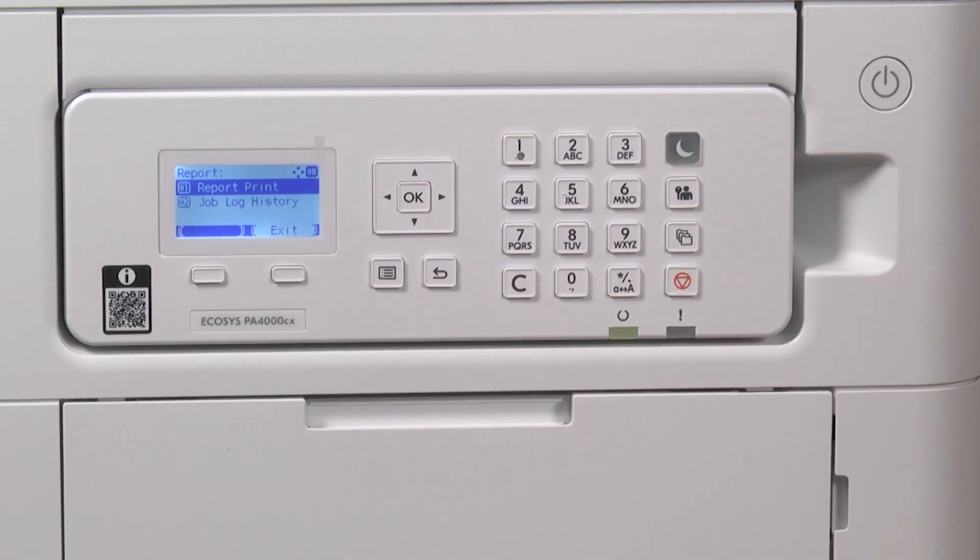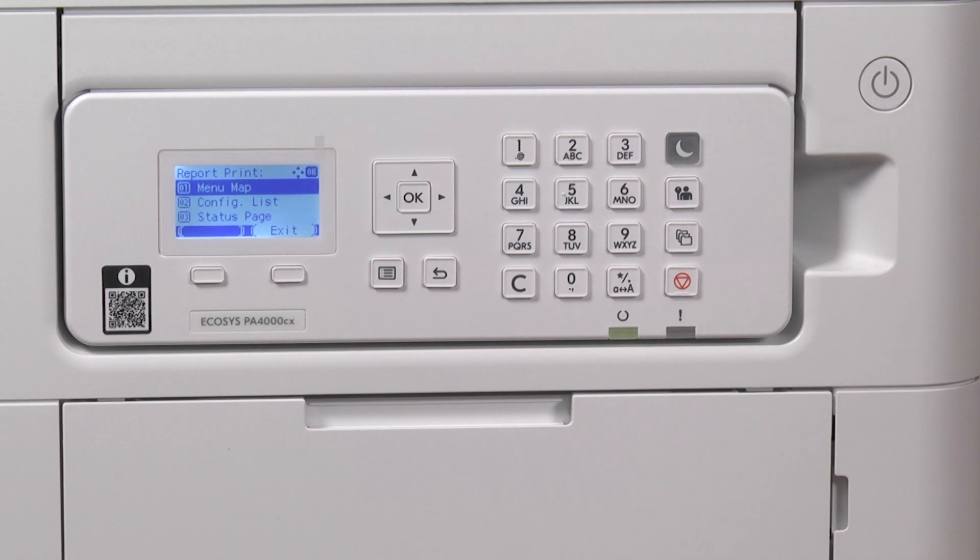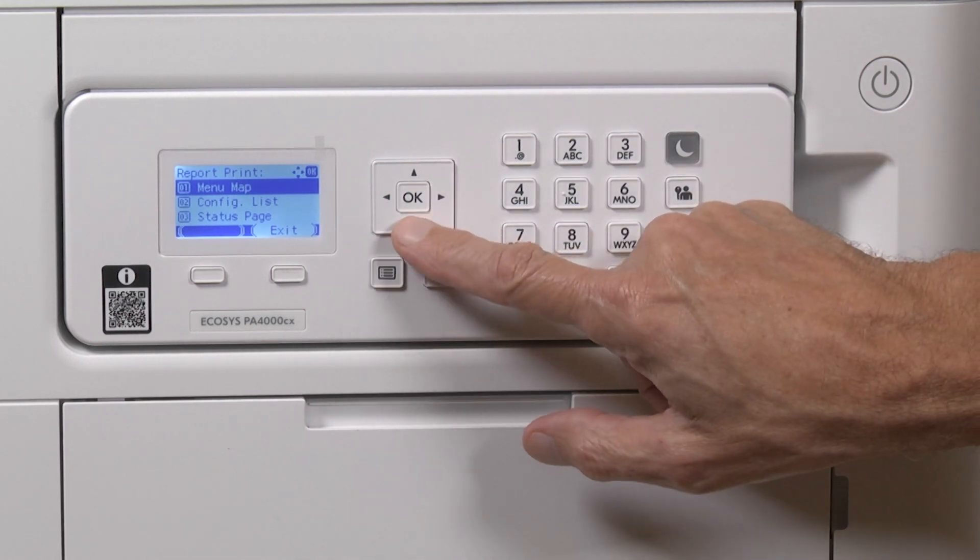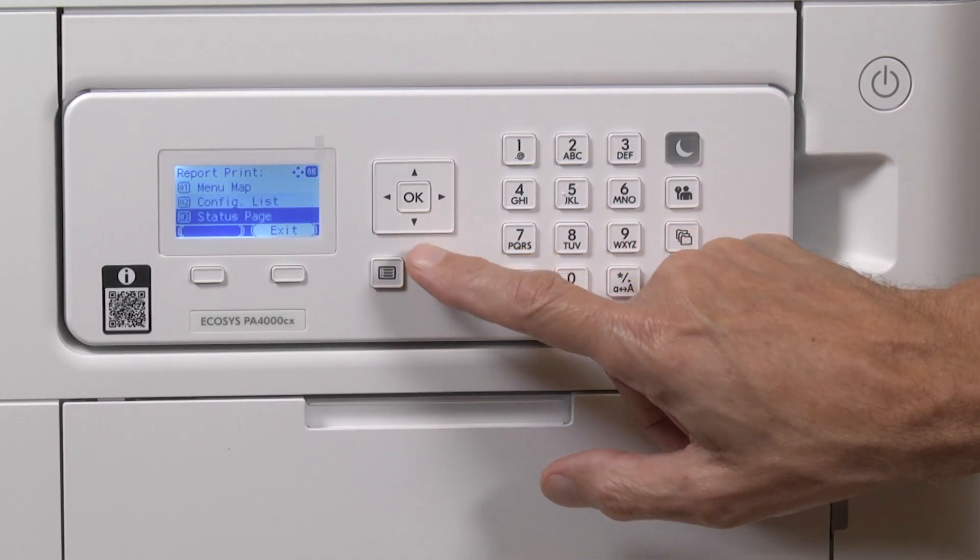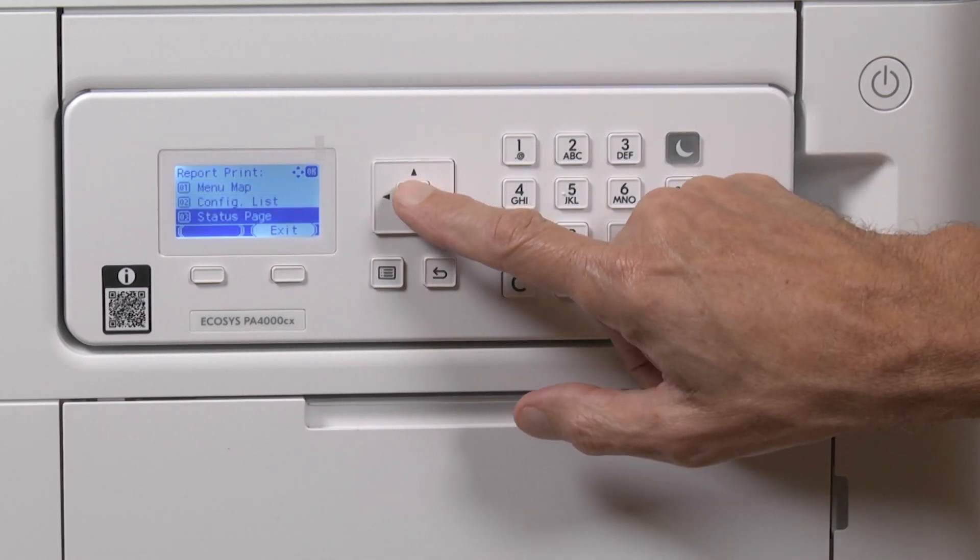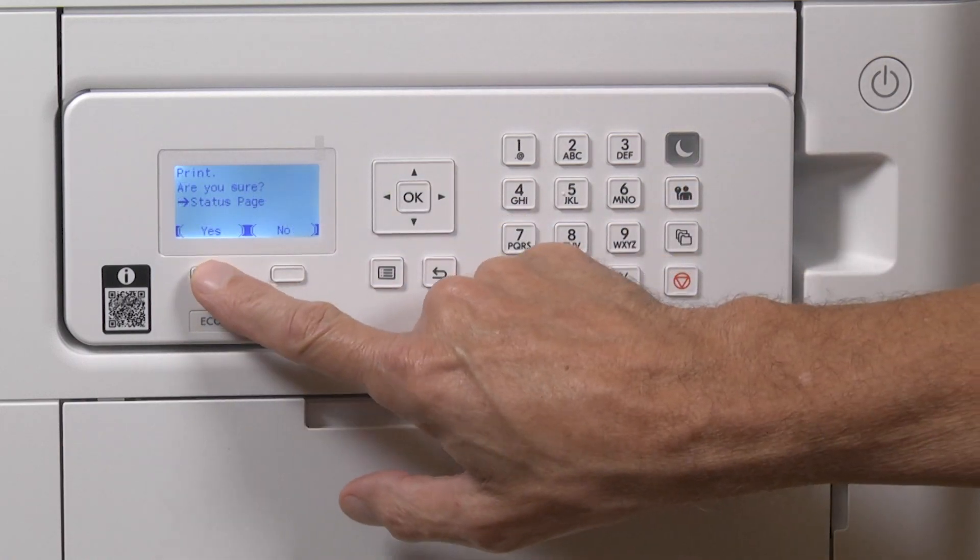Ensure that Report Print is highlighted, press OK. Press the down arrow key until you highlight the status page. Press OK. Press the button under Yes.